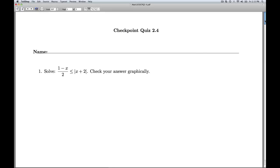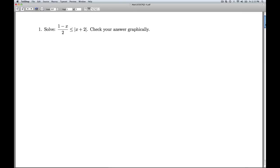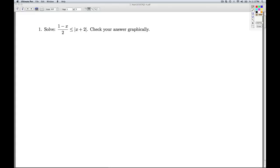Hi folks, this is Checkpoint Quiz 2.4. Number one, we're asked to solve this inequality and check the answer graphically. The troublesome thing about this inequality is we have an x inside the absolute value as well as outside the absolute value. This means we're going to have to break this up into cases.